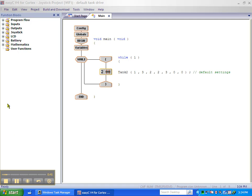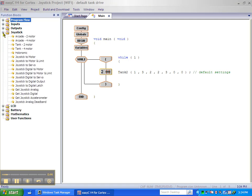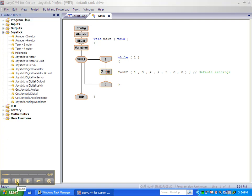Click the plus sign beside Joystick in the function block. Click and drag the joystick digital to motor over to the while loop and place it below the tank to motor block.